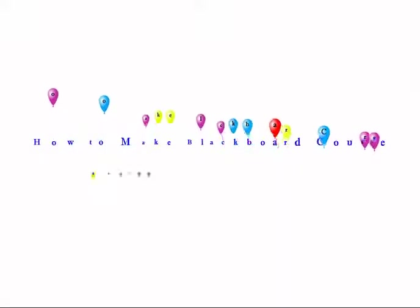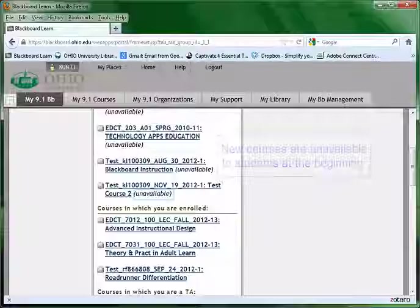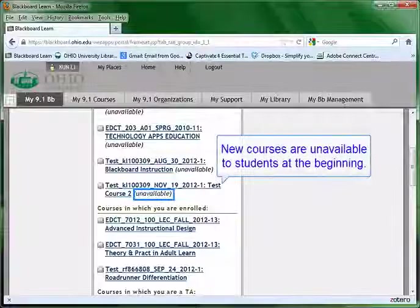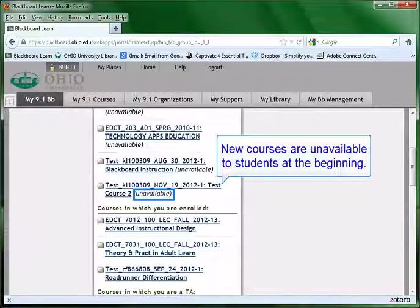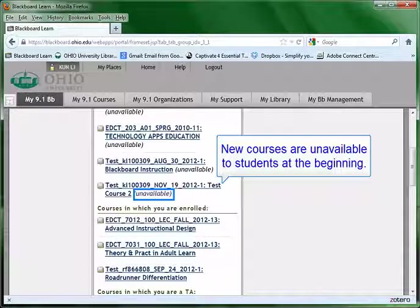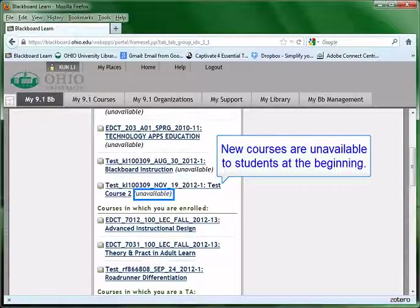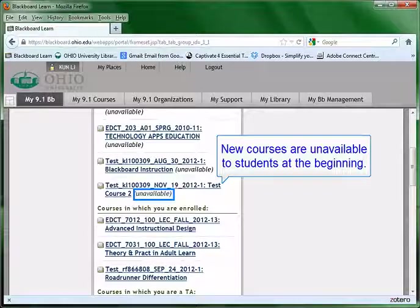Today I'm going to show you how to make Blackboard courses available to registered students. The default settings of any new Blackboard courses are unavailable to students, so you will have to manually set the course available so that students can see the course from their own Blackboard sites.